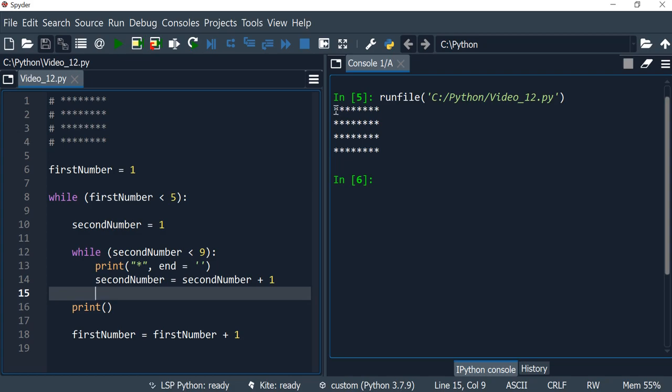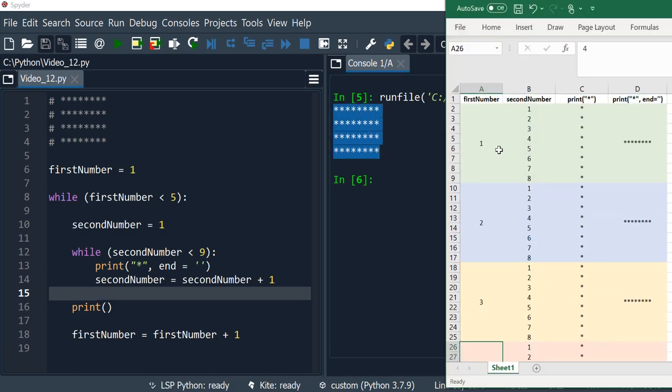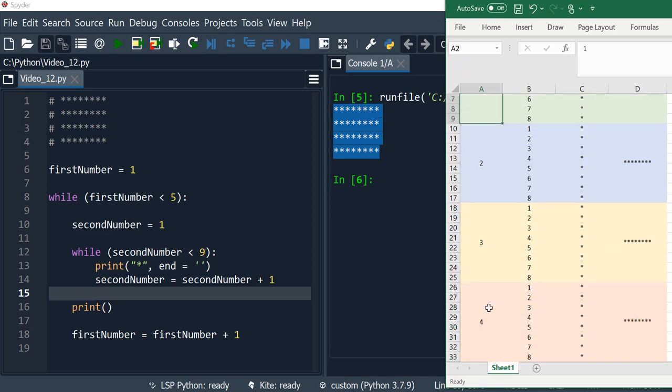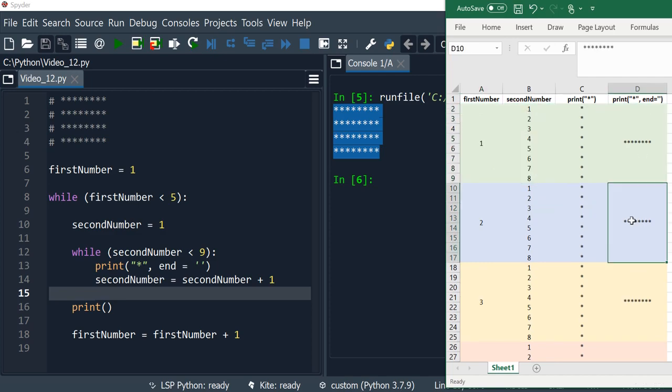So this is what's happening in the background. We are having the same result, printing four lines and each line we are printing eight asterisks looking like this.